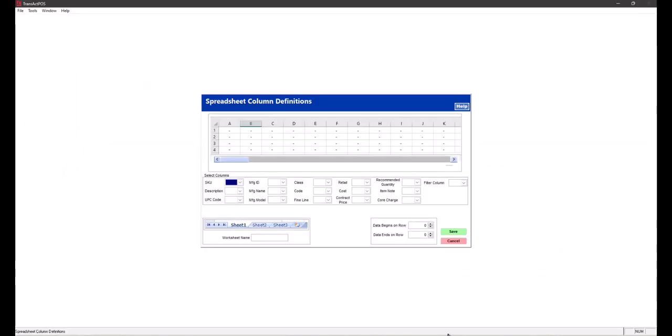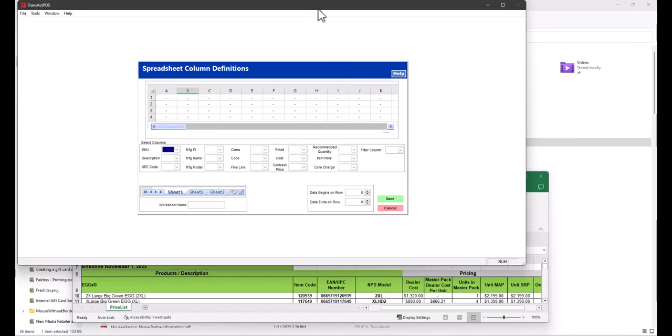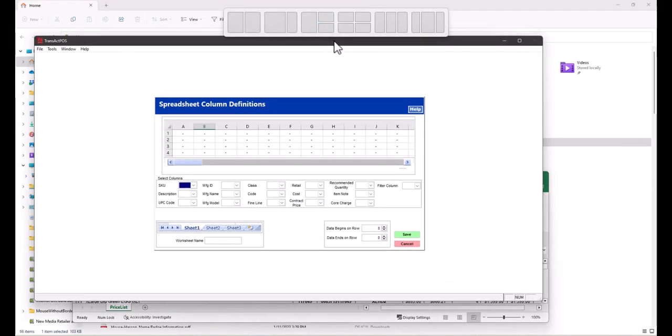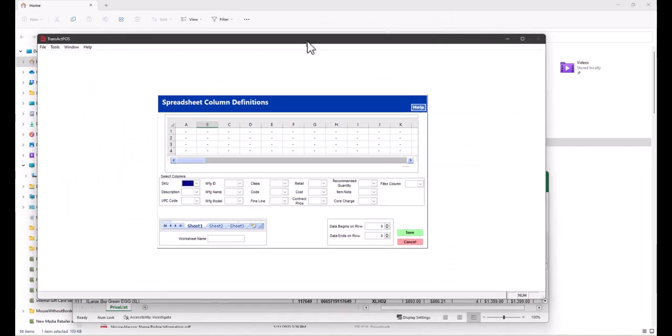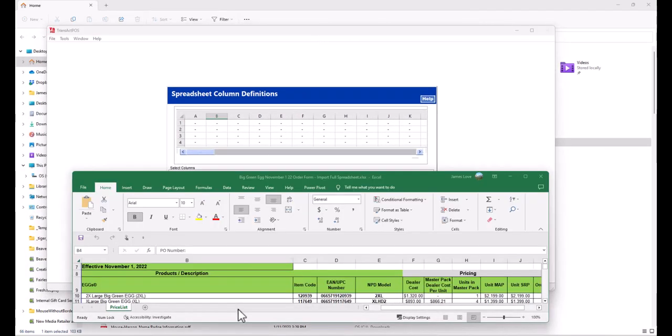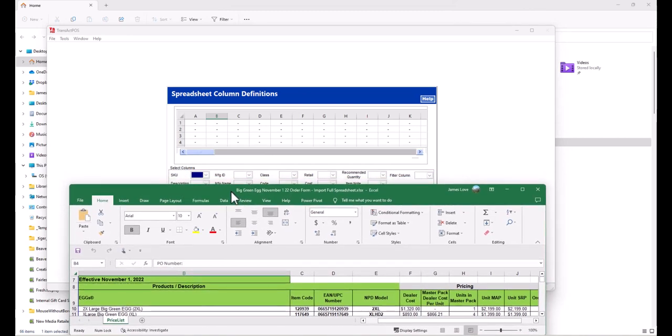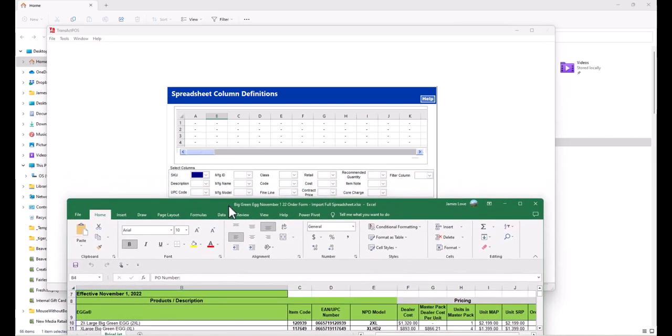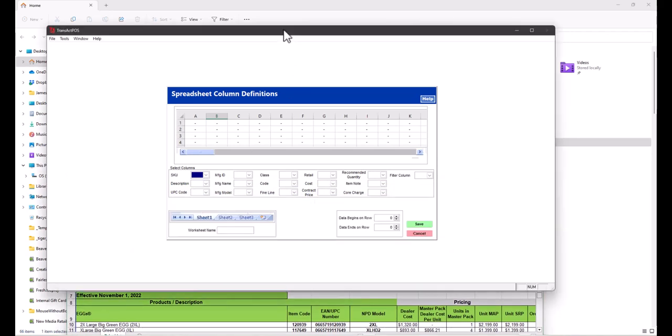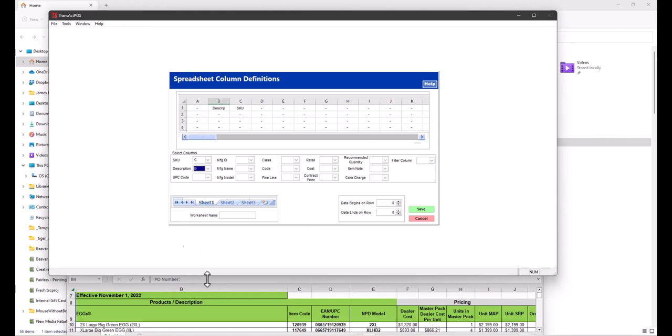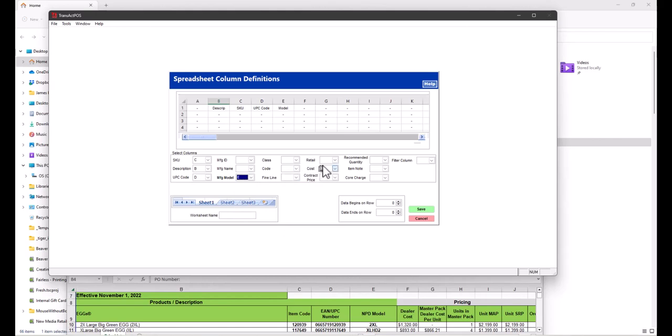I'll switch back to TransAct and minimize this a little bit so I can see the top of the file. The SKU will be column C, so select column C. Column B will be the description. Column D will be the UPC. The model is column E. Then we have retail, which is column J. Cost is column F.